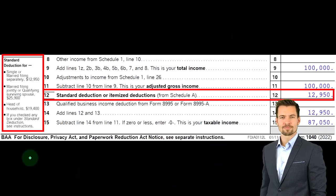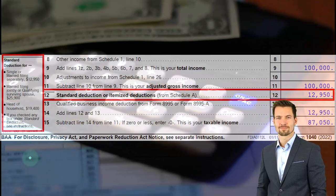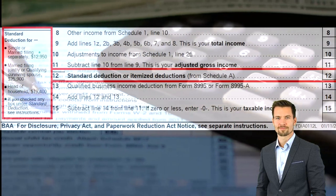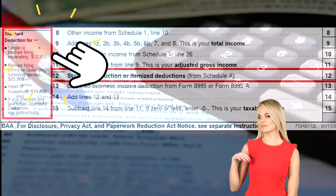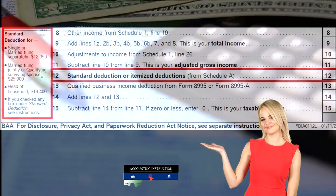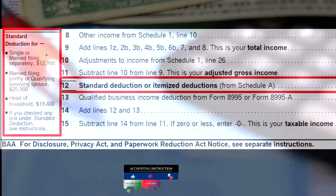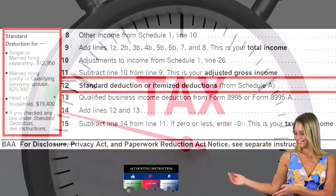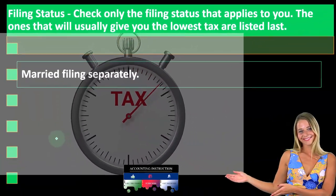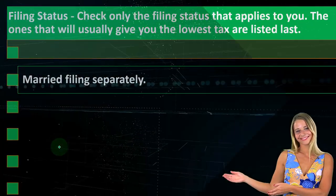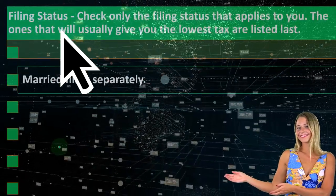We'll talk more in detail about the standard deduction in future presentations, but it's going to be tied significantly to the filing status. Looking at the actual Form 1040 — this being a clip from page one of the 1040 on the left-hand side — you'll see a brief overview of the different standard deductions tied to filing statuses: single or married filing separately, married filing jointly or qualified surviving spouse, and head of household.